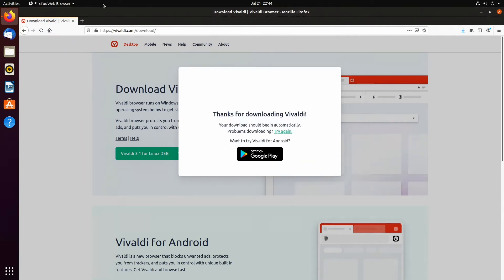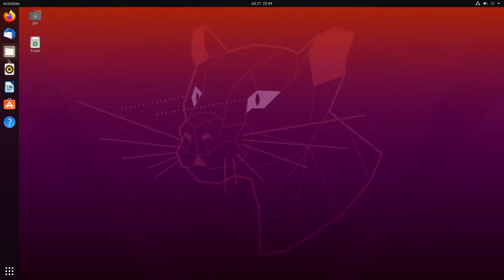Now the Vivaldi stable will download to your files app. So go to it and double click on the downloads.